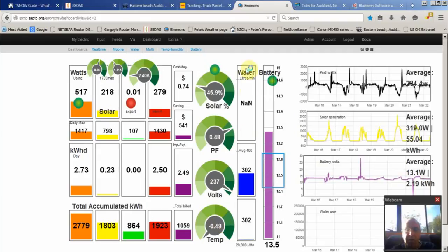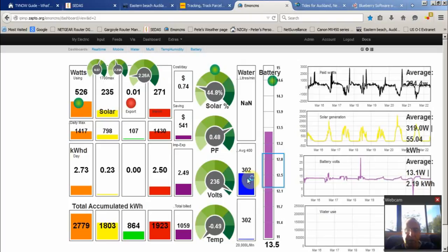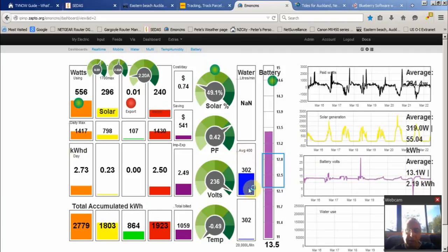And this just shows water usage - 302 liters a day. Average is about 400. That also should reset at night, seems a bit high for this time of the morning.